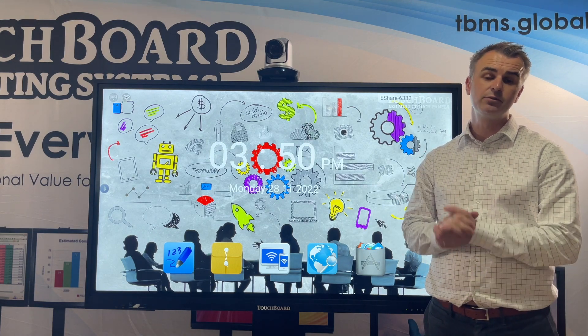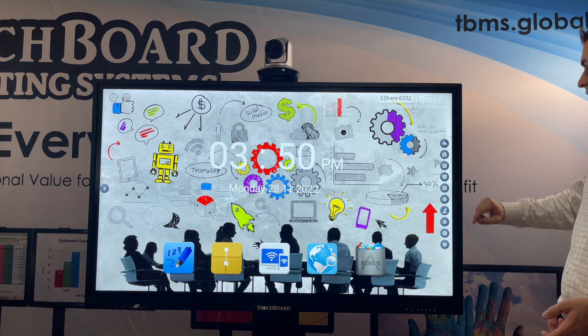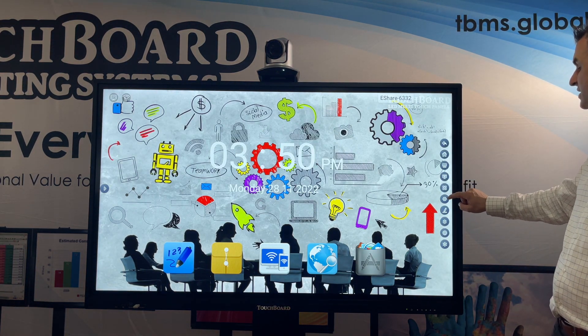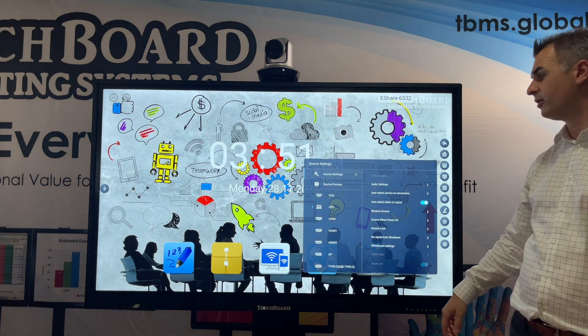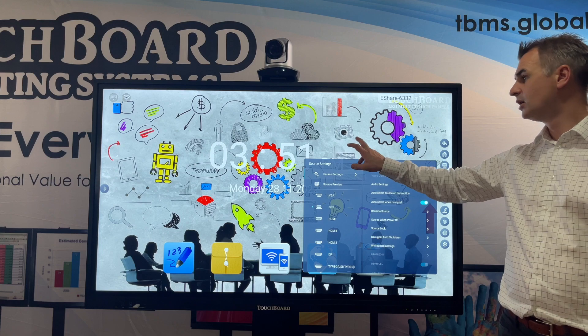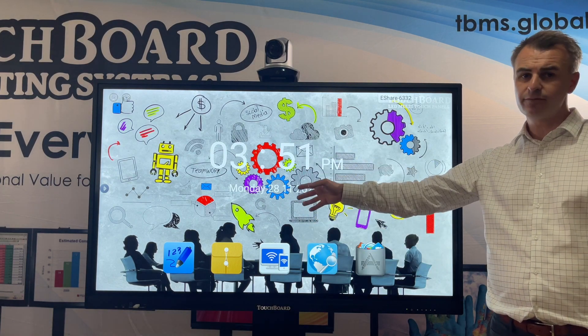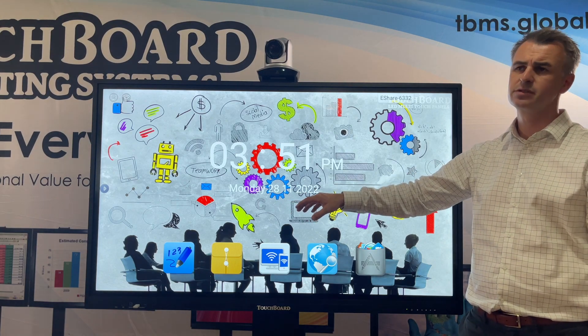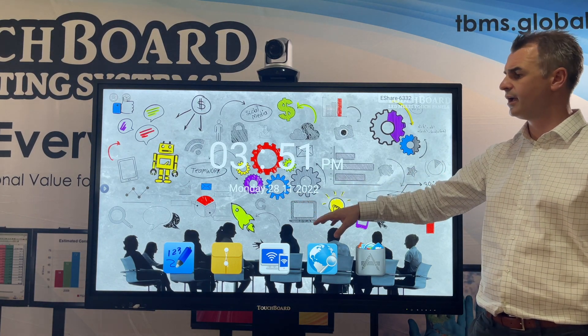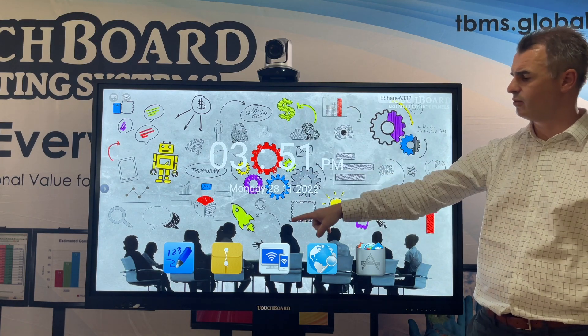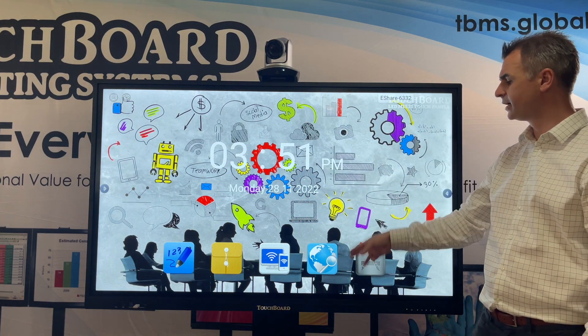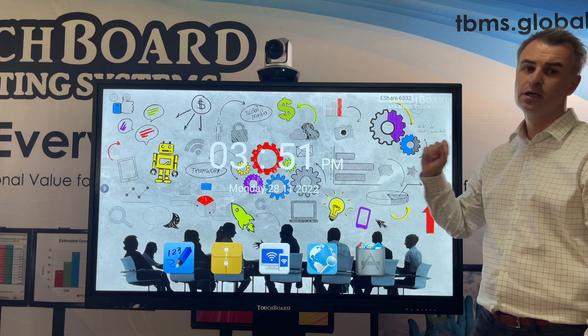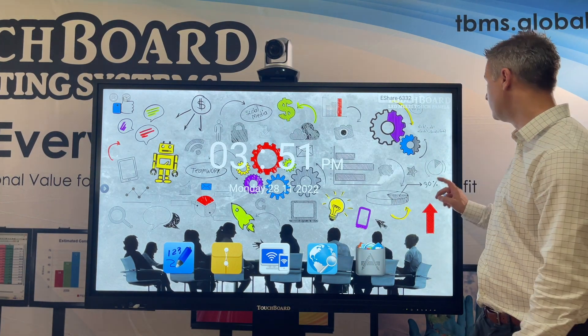With your board, you can change the settings so when it starts up it could go straight to OPS or Android. Android has some great features as well, and we've done a whole video on the whiteboard, files, wireless mirroring, browser, and app store. You can check that out on the TouchBoard Australia YouTube channel.